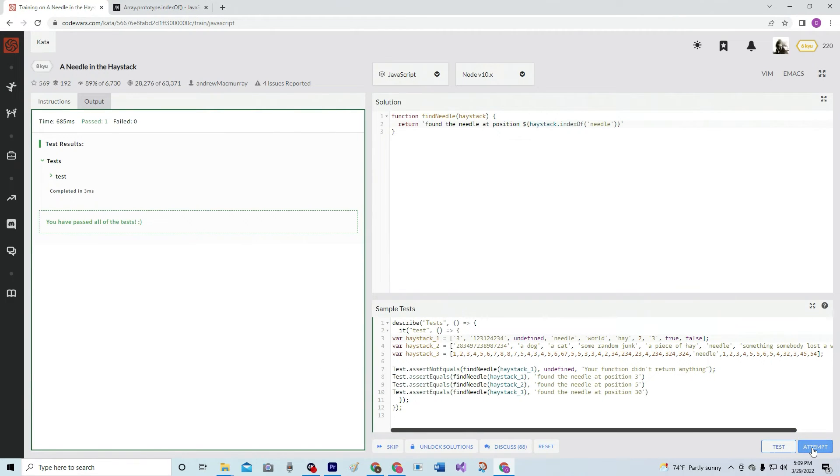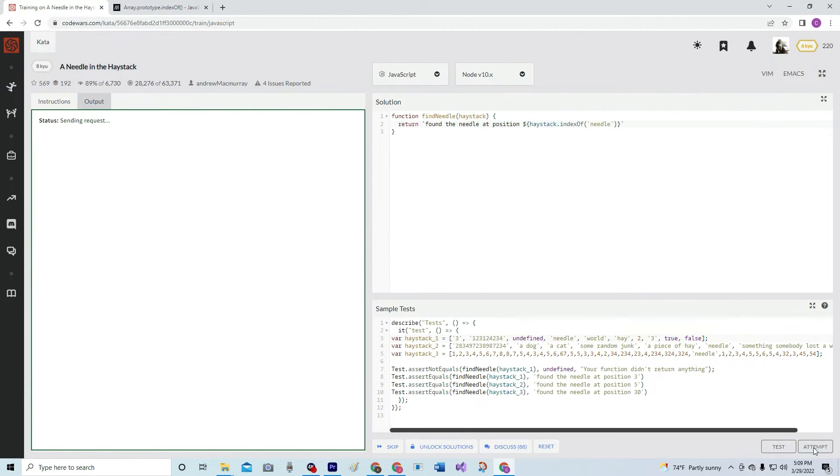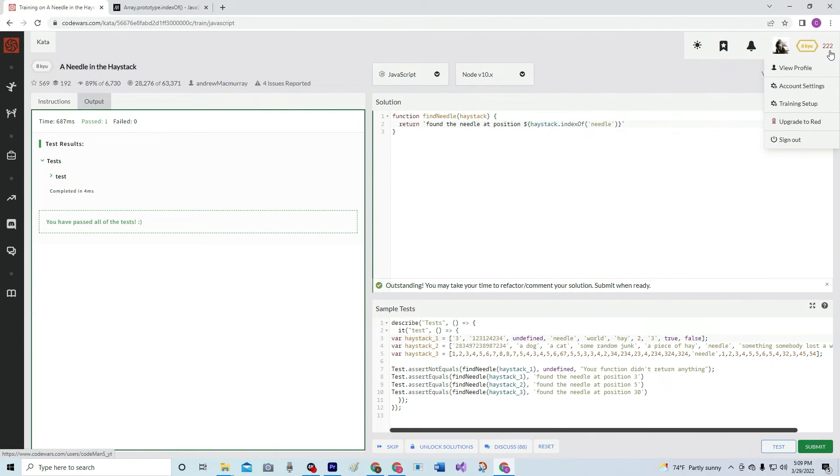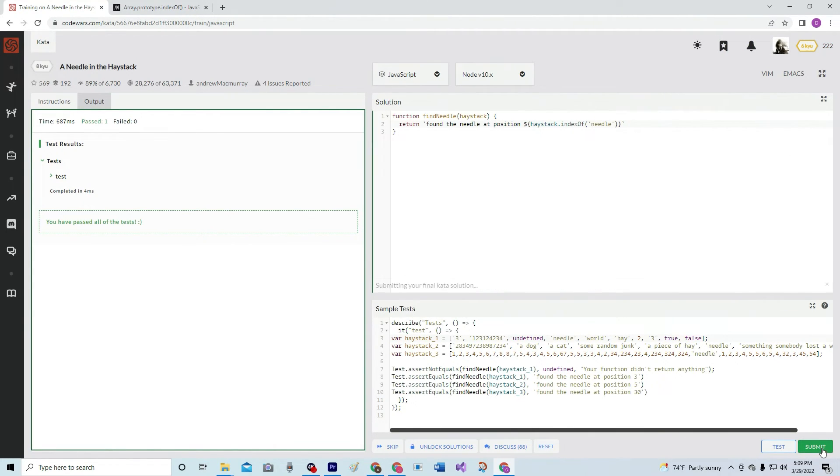All right. And all right. Excellent. All right. Got some, look, we're at 222 up here. Submit it.